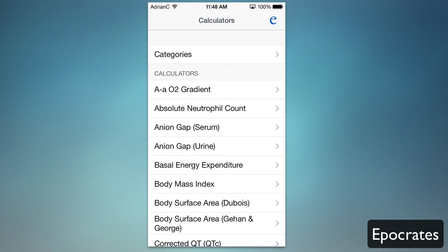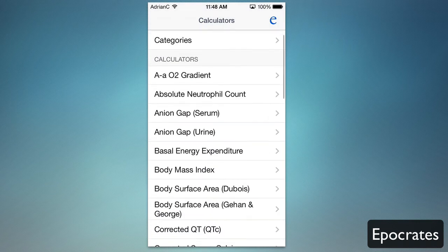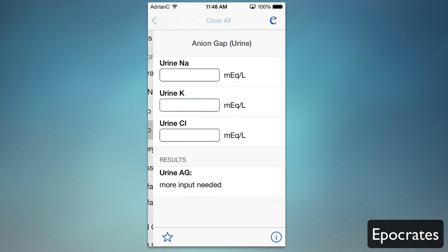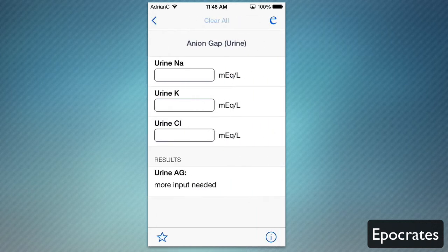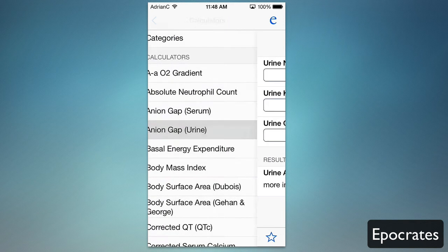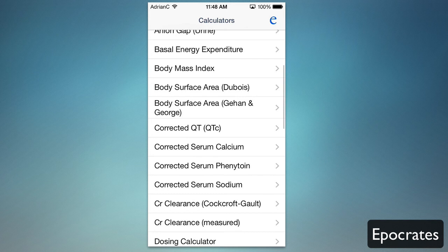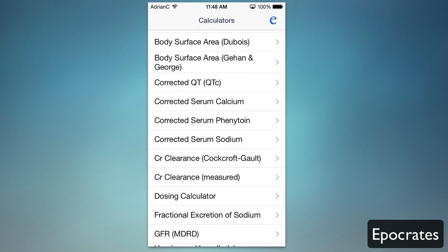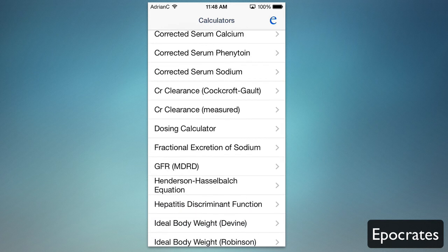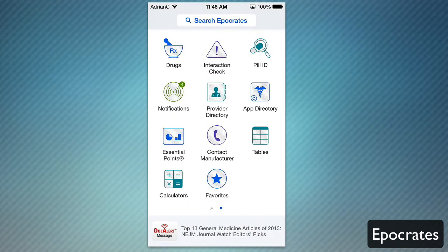Additionally, there's a calculator tool built in. It can show you calculations for things like urine measurements — you see results at the bottom once you input certain numbers. You also have body mass index, dosing calculators, and all this great stuff easily available in one calculator section. It's like having a whole bunch of tools in one.